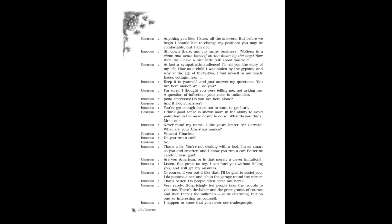What are your Christian names? Gerard: Vincent Charles. Intruder: Do you run a car? Gerard: No. Intruder: That's a lie! You're not dealing with a fool. I'm as smart as you, and smarter, and I know you run a car. Better be careful, wise guy.